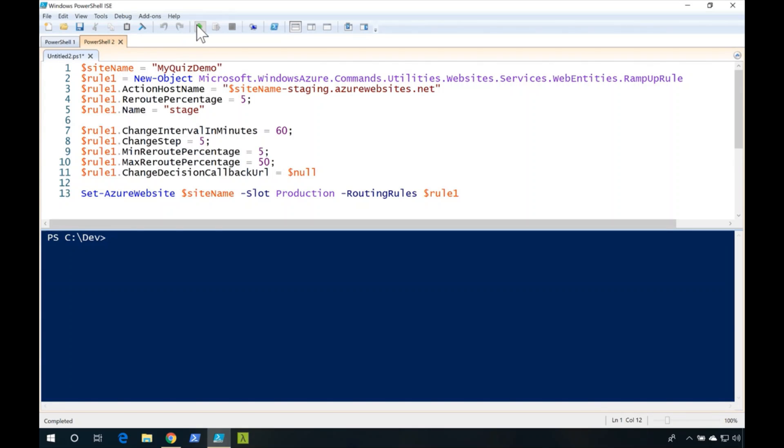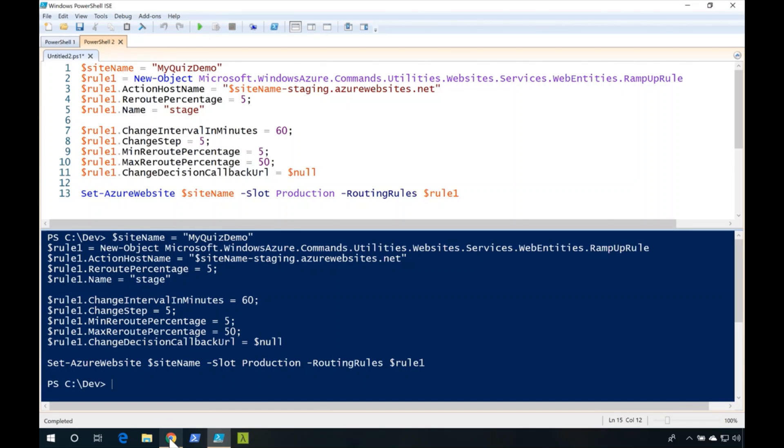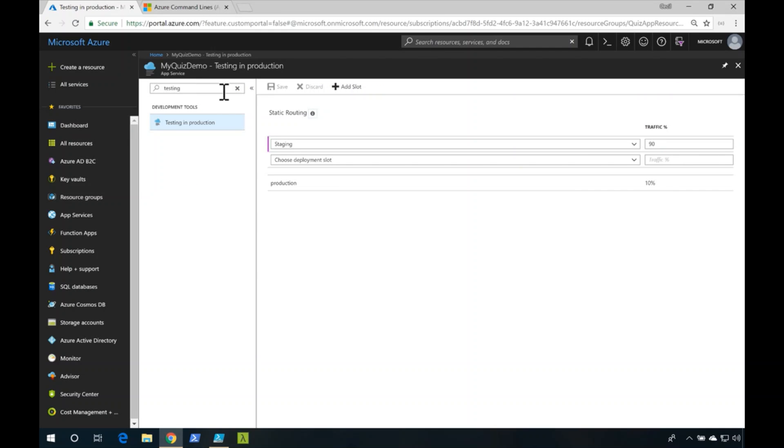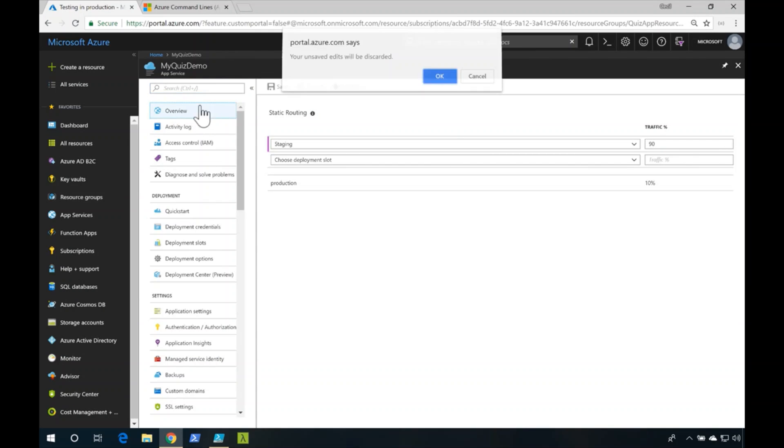Let's go ahead and run this. That script is complete. Just like before, I'm going to refresh this page really quickly.